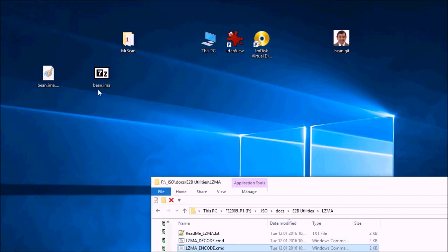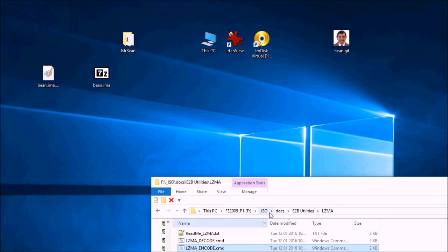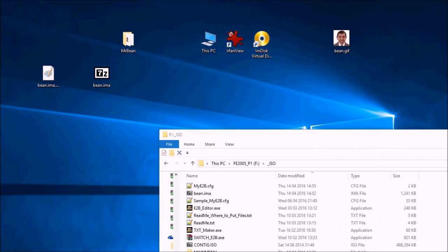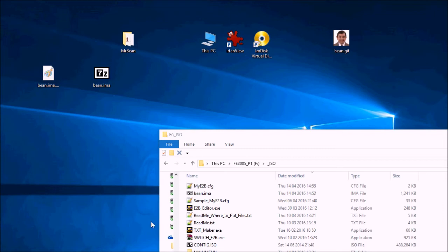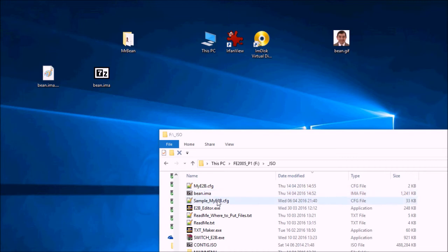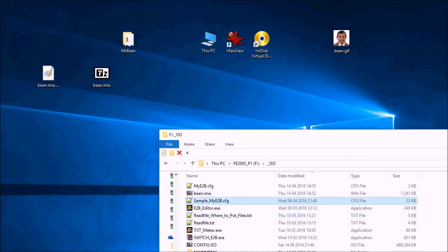So now we need to copy this file to our USB drive. So you can see I've got bean.ima here. So I've copied it here. And if you look at the sample myutb config file, you will see an example of how to set up the animation.